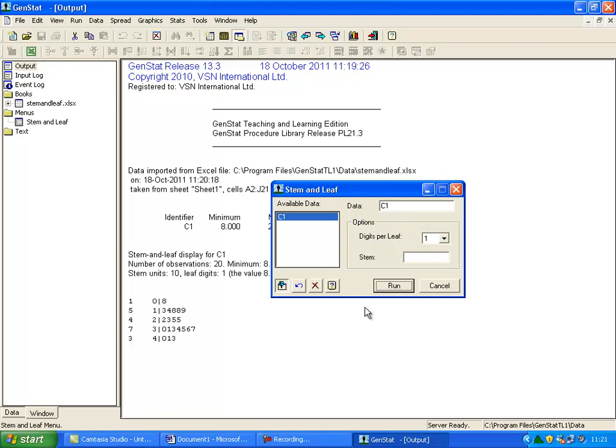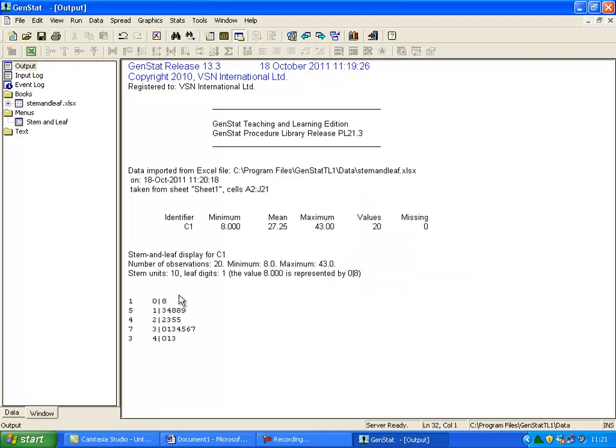Your Stem and Leaf diagram is displayed at the bottom of the page. This includes the number count on the left of the diagram, which tells you the total number of units of individual data entered for that row. Above the diagram, you can find the identifier, the minimum value, the mean, and the maximum value.